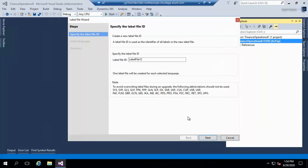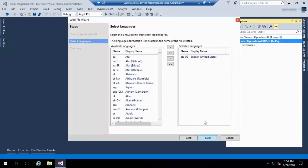Give the label file ID. It should be short. Click on Next. Here, select the languages associated with the label files. We already have the default language, so click on Next.